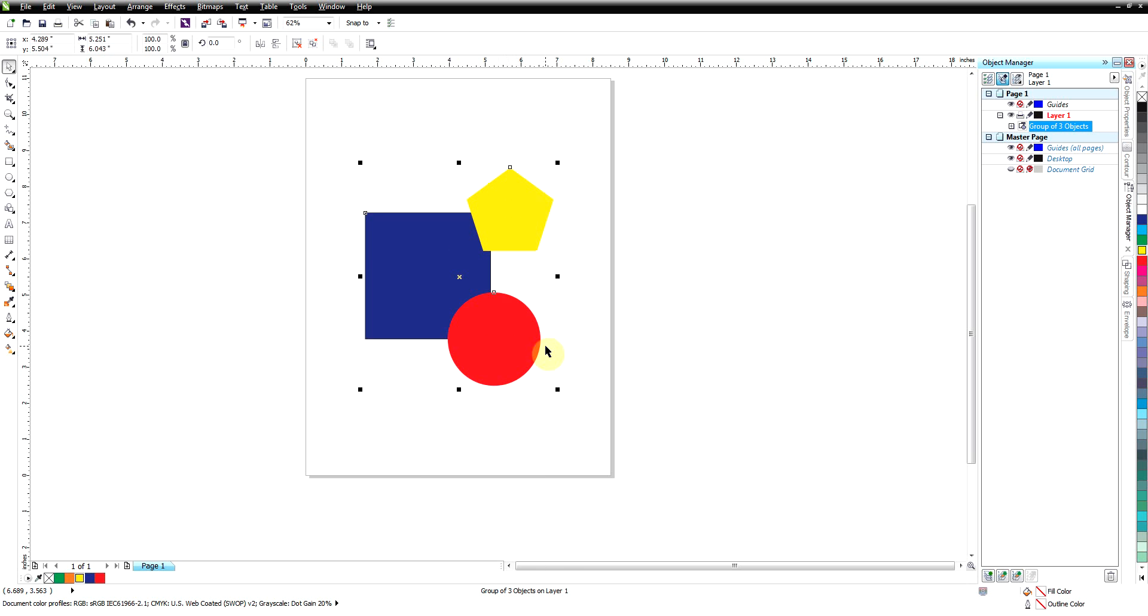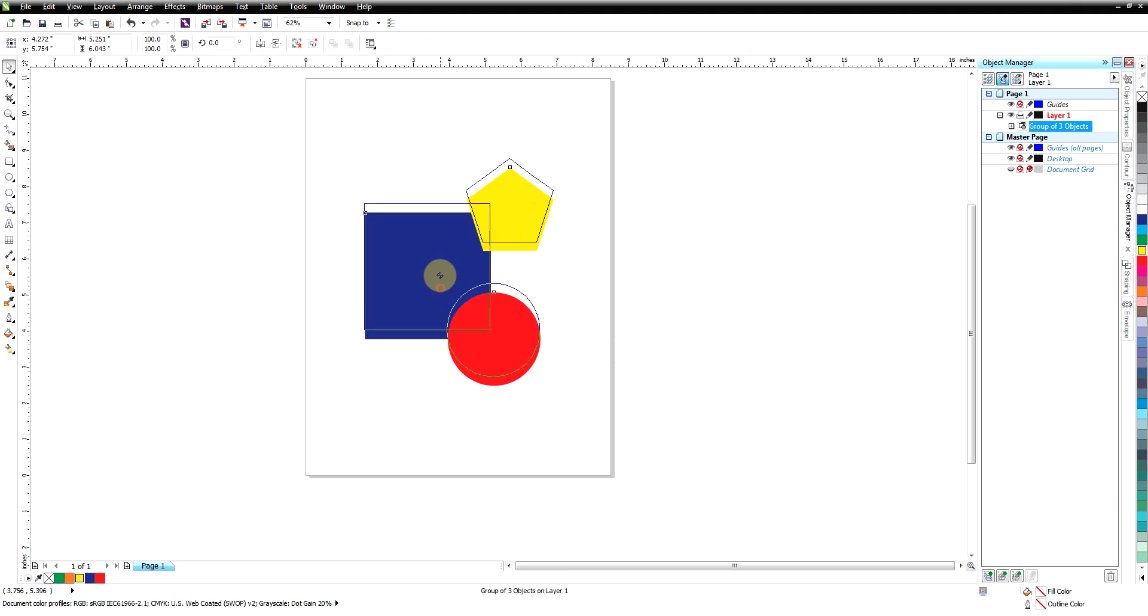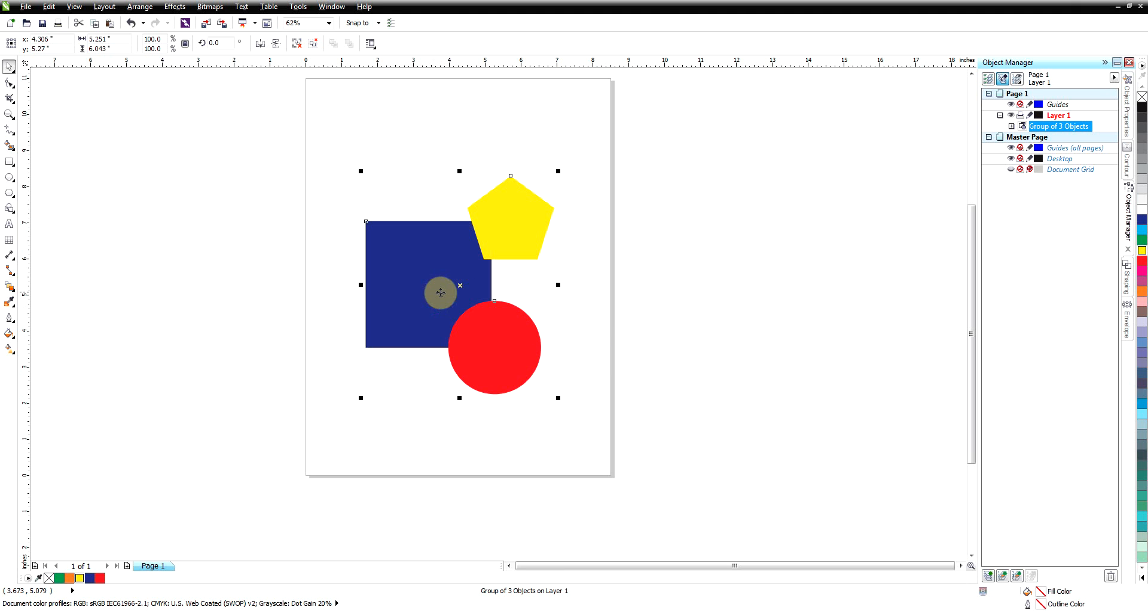The last thing I want to show you about grouping is you can maneuver these objects independently without ungrouping them. This becomes very handy when you have a group of a thousand objects and they're all scattered throughout your design but you want to keep them a group.